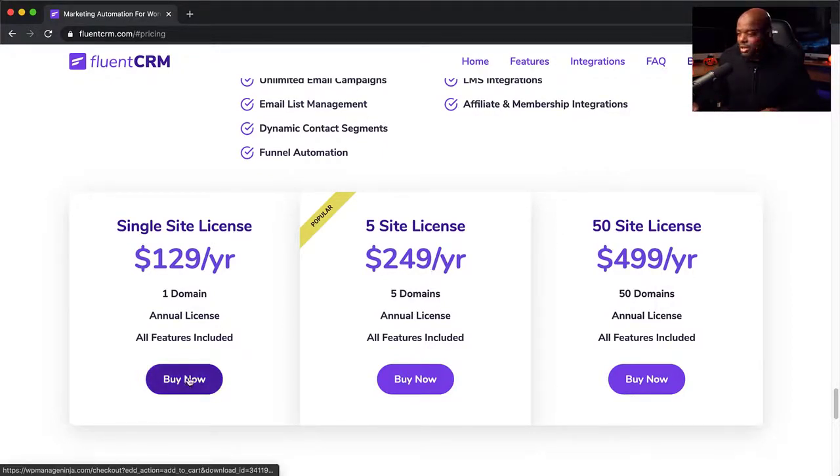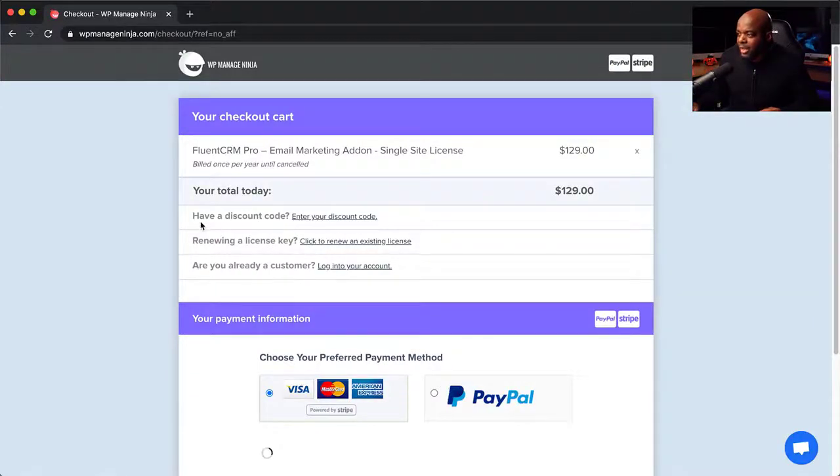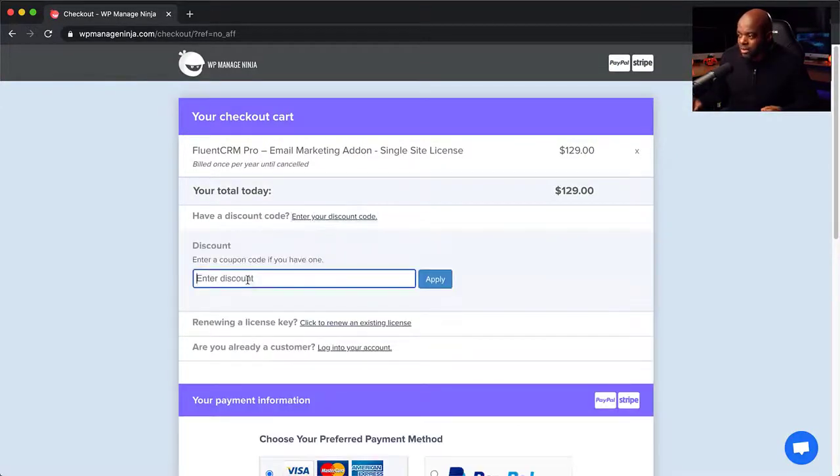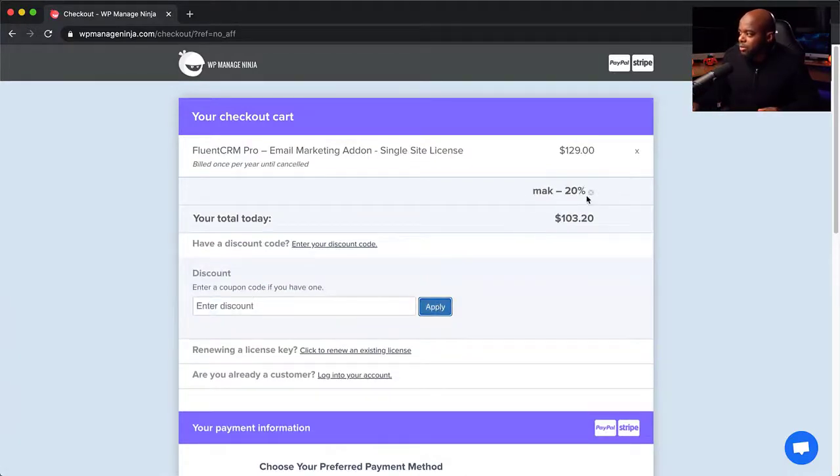So let's talk about the discount. If I click on Buy Now, this takes me to the checkout page. All you have to do is come over here where it says Have a Discount Code, and this is where you enter MAK. If you hit Apply, notice what happens to the price — you save 20%. This is a brand new plugin. If you buy FluentCRM using my affiliate link, I also give you access to my course called Marketing Automation Mastery, which shows you how to do email marketing automation using FluentCRM. The course is absolutely free if you buy this plugin using my affiliate link.